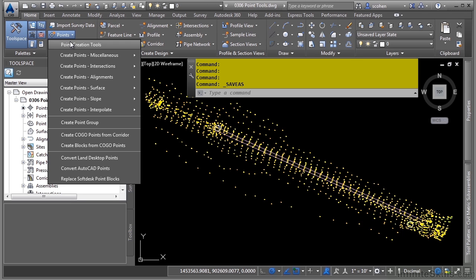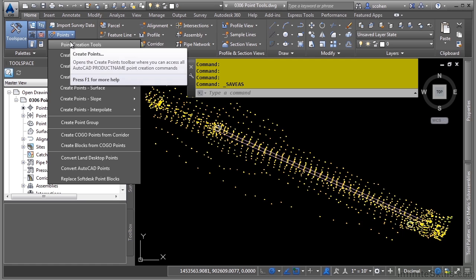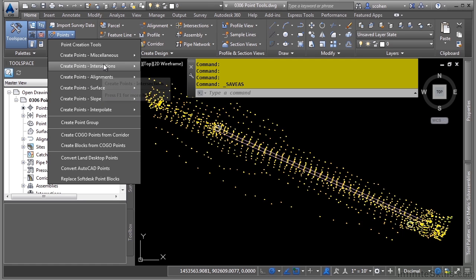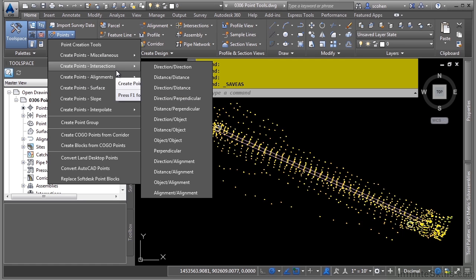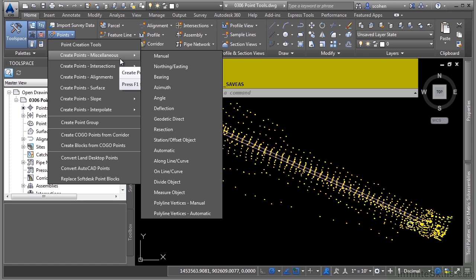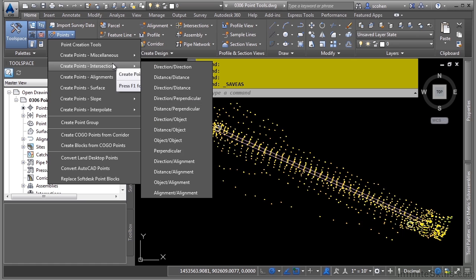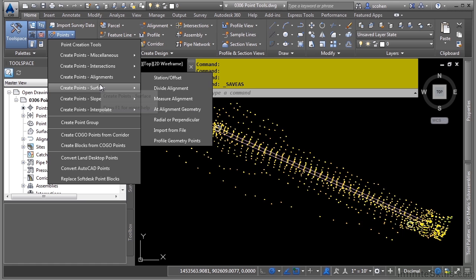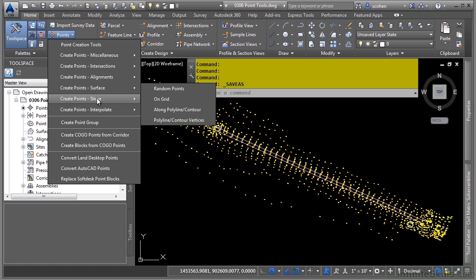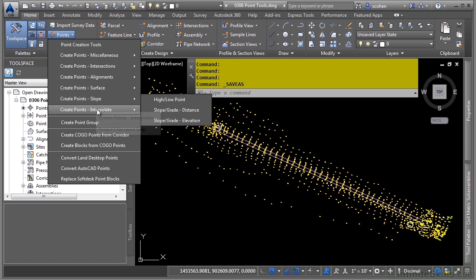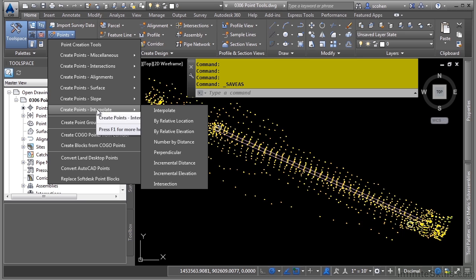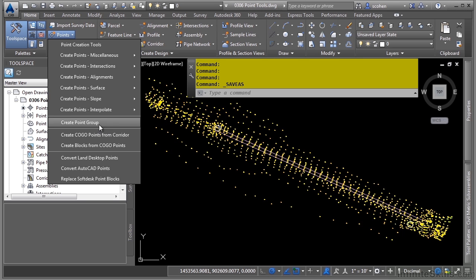If you click on the Point Creation Tools, this contains all the different categories: Miscellaneous, Intersections, Alignments, Surface, Slope, and Interpolate, as well as some other miscellaneous tools.